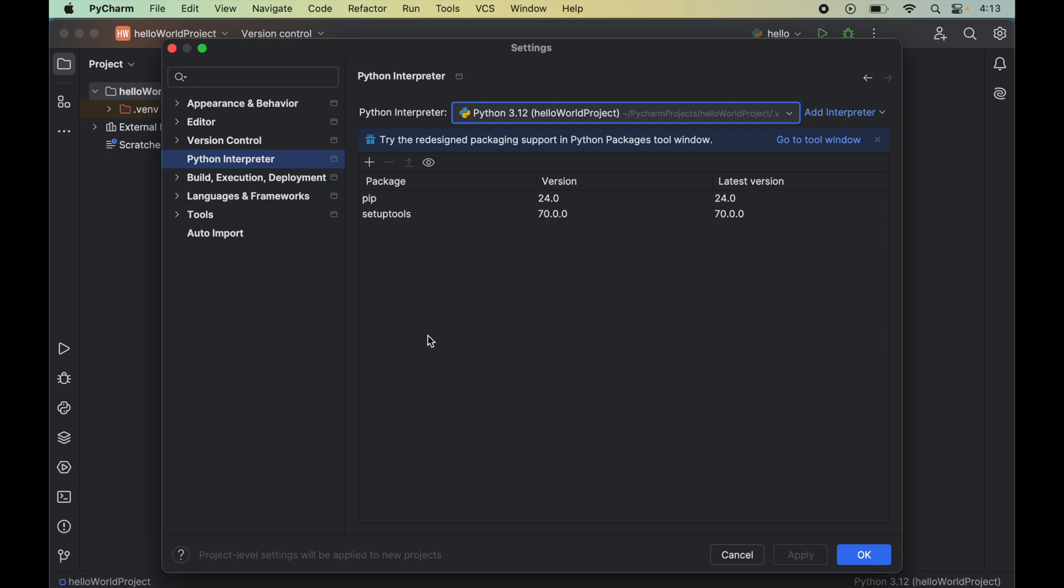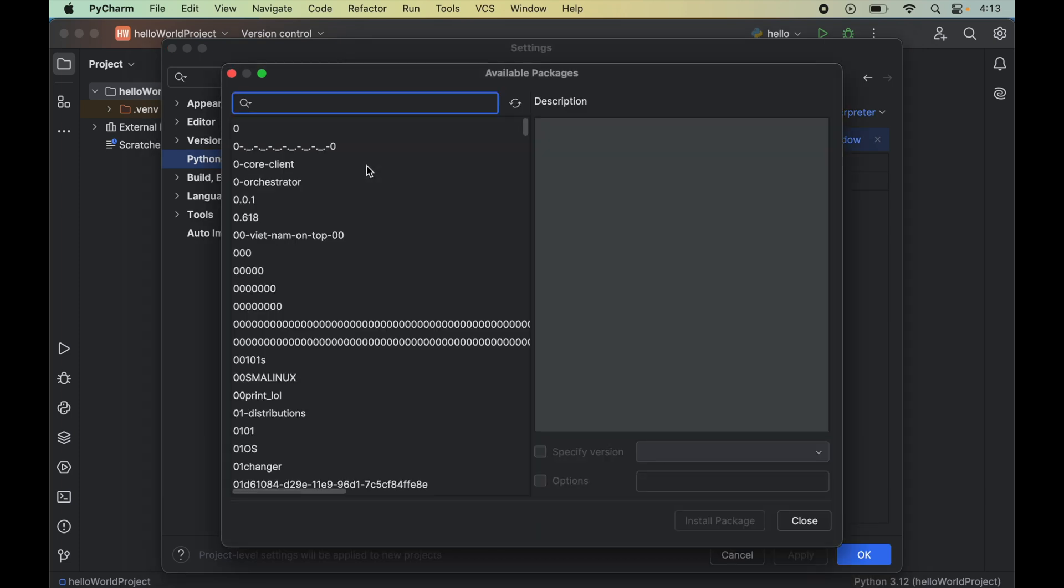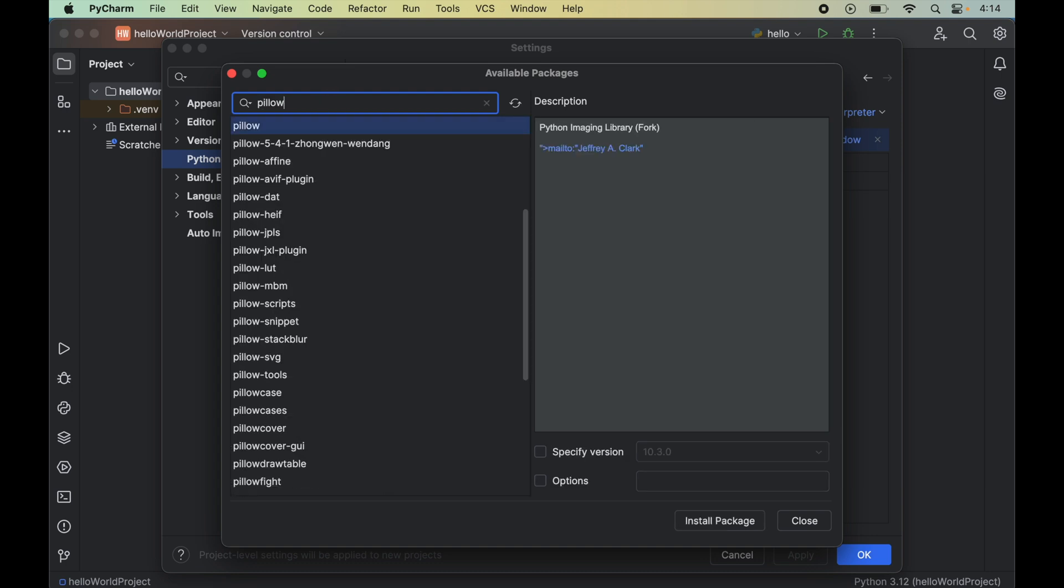Now we will click on this plus icon here which will open up a new window of available packages. Now to install pillow we will search for pillow in this search box. This is the one. So we will select this and we will click on this install package.